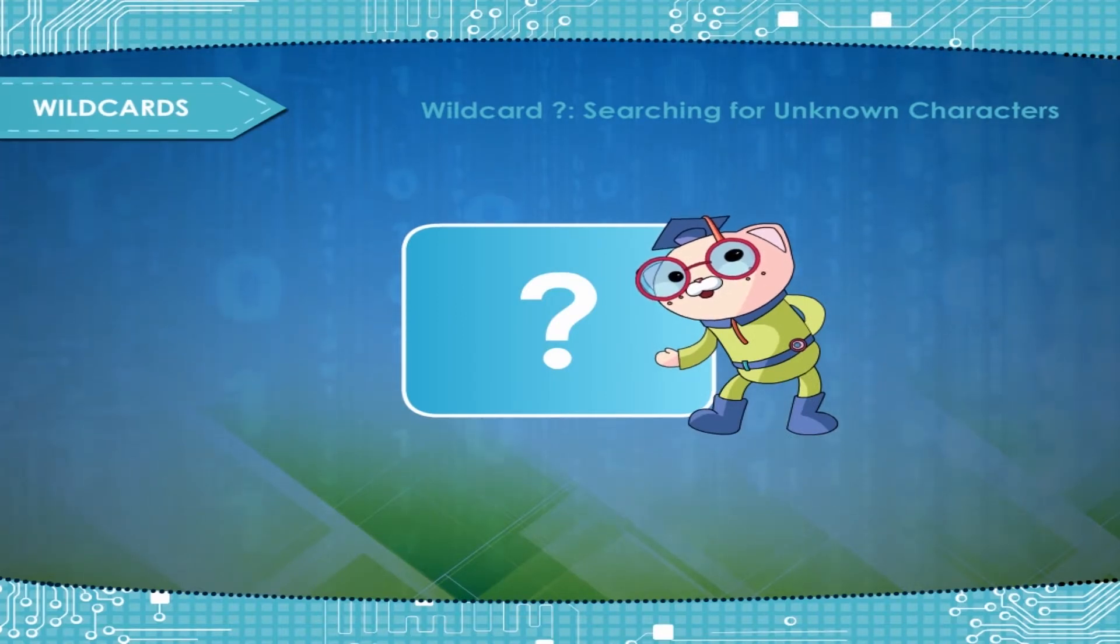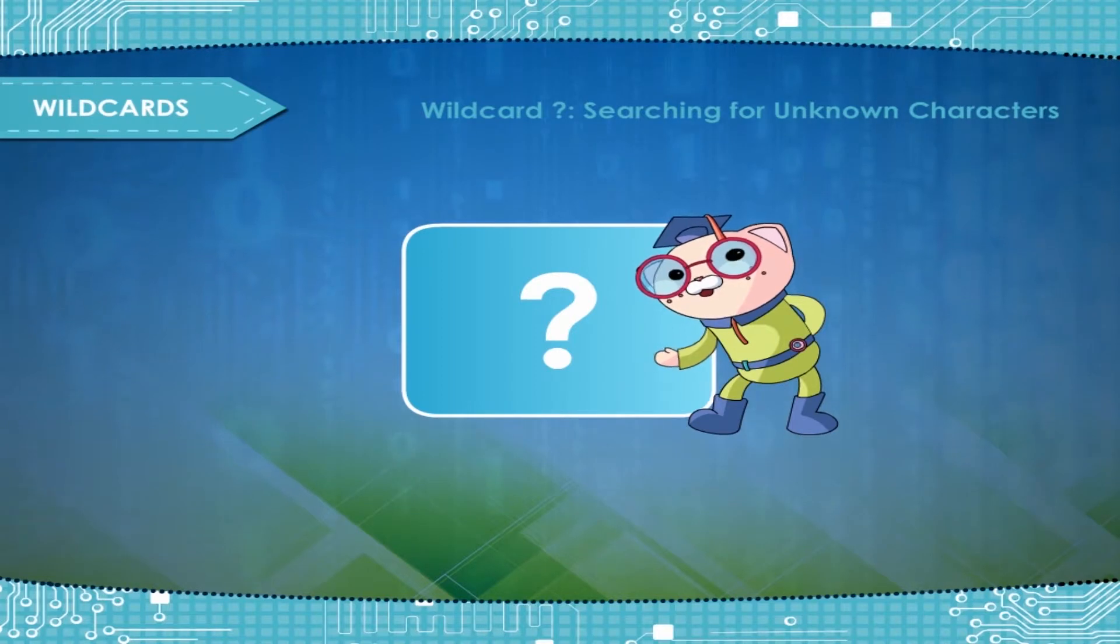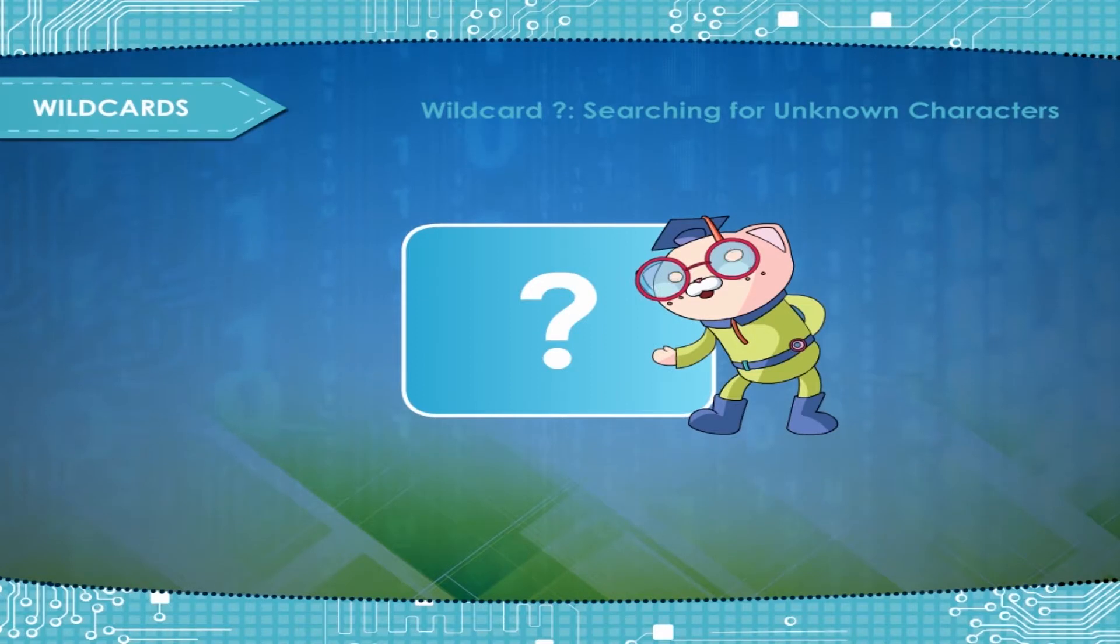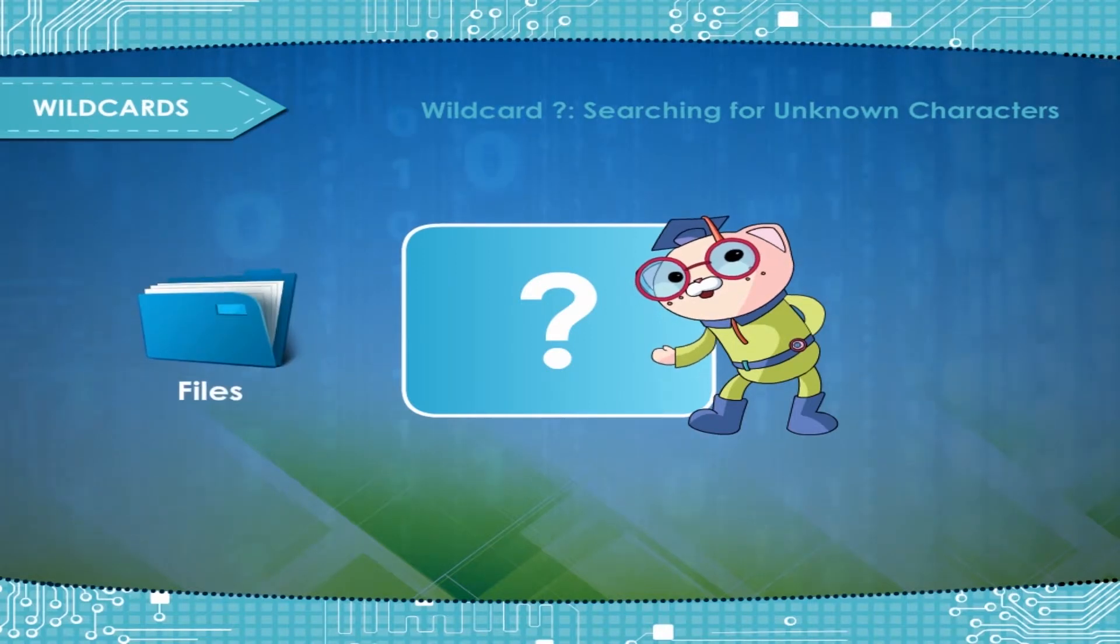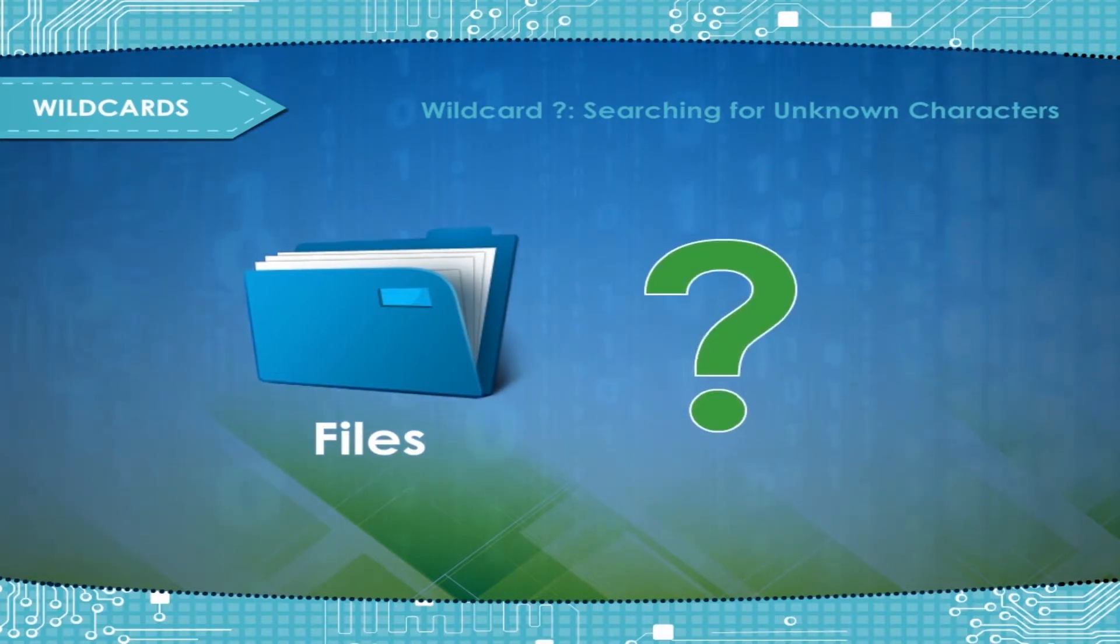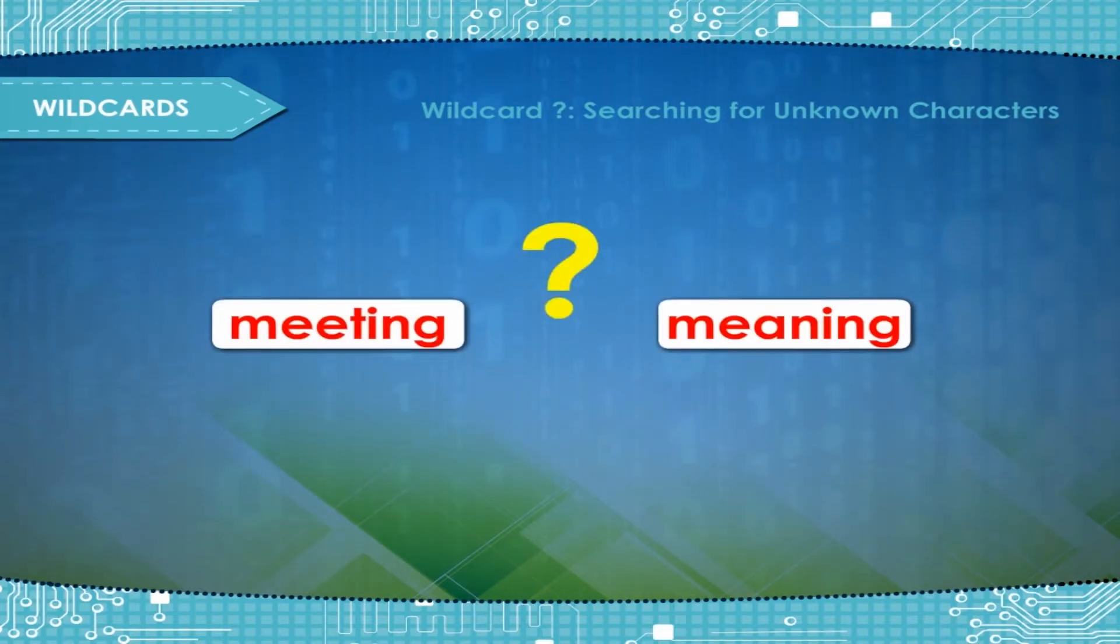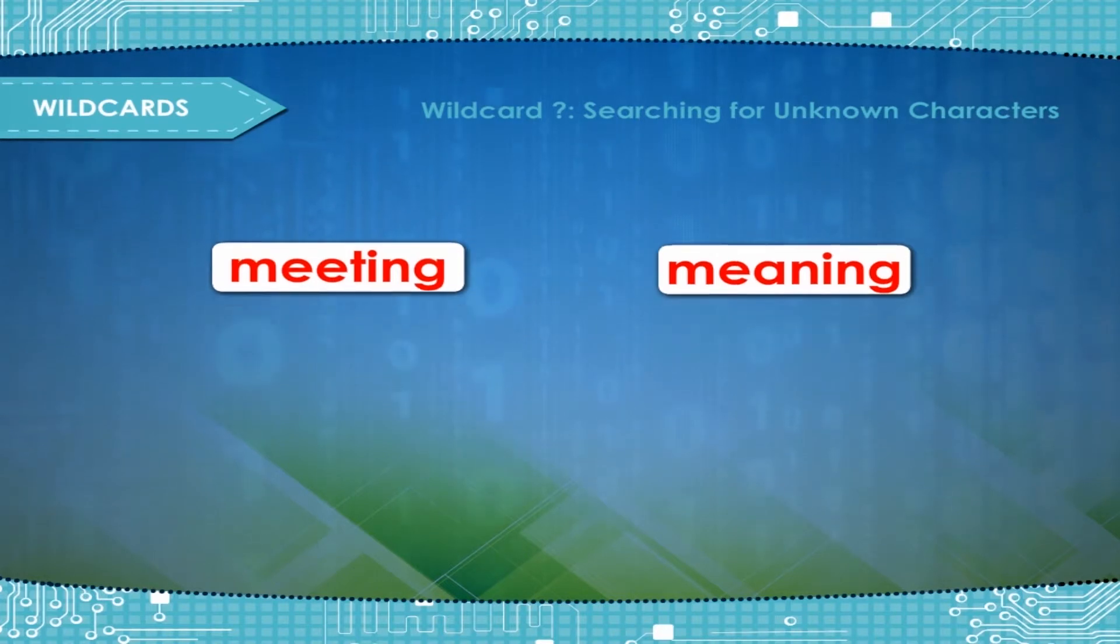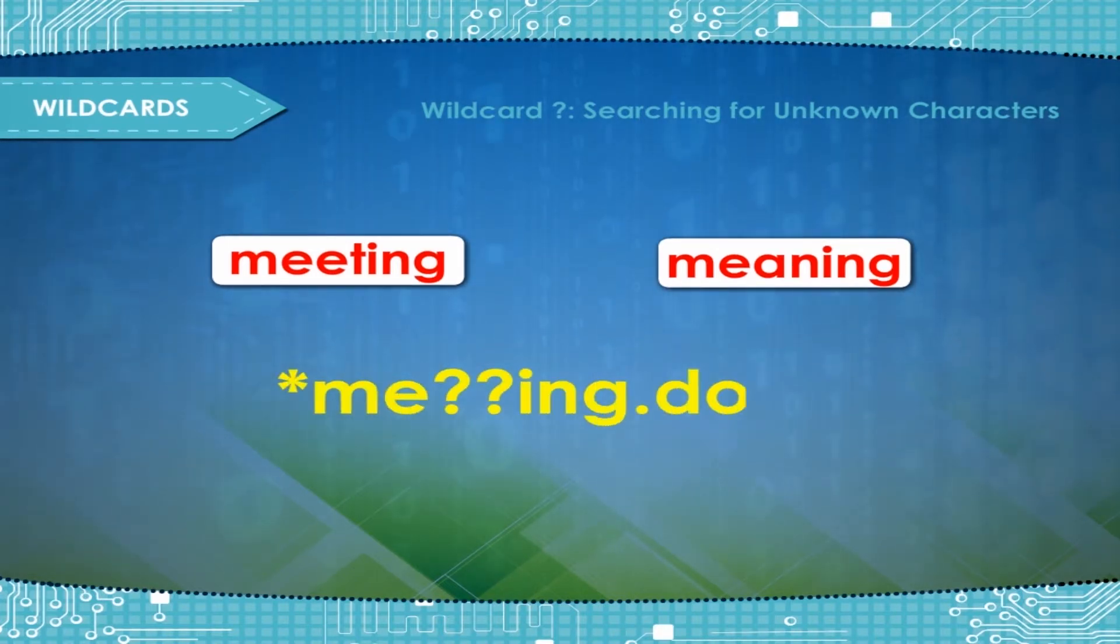Wildcard Question mark, Searching for unknown characters. Simply, the wildcard question mark lets you replace it for any character in a search. This means that if you are looking for a file and you are not sure how it is spelled, you can simply substitute question mark for the characters you don't know. For example, if you have confusion that is it meeting or meaning, you can try a wildcard search for asterisk me question mark question mark ing dot docs.